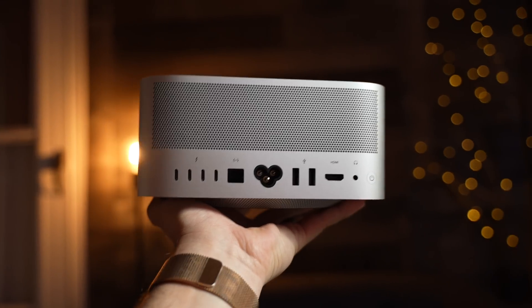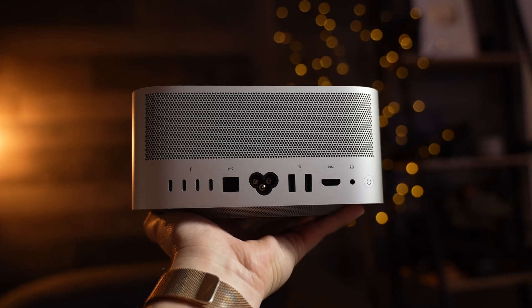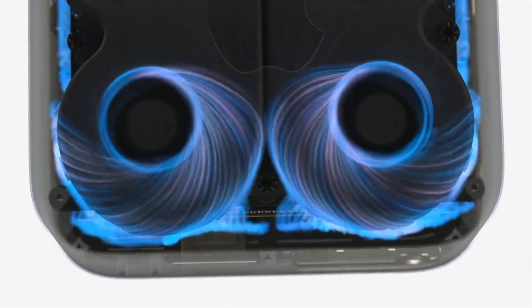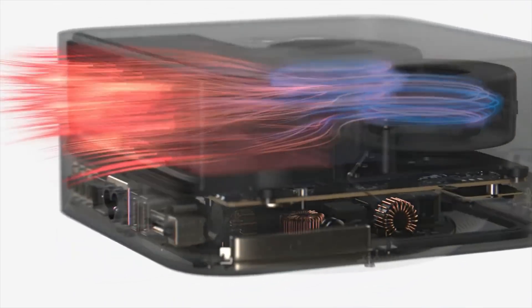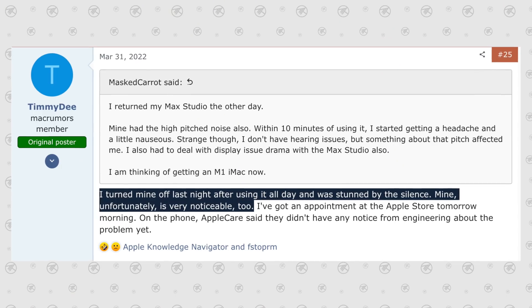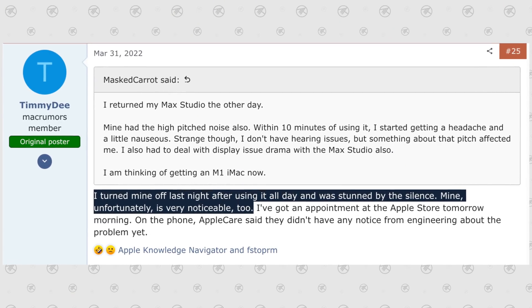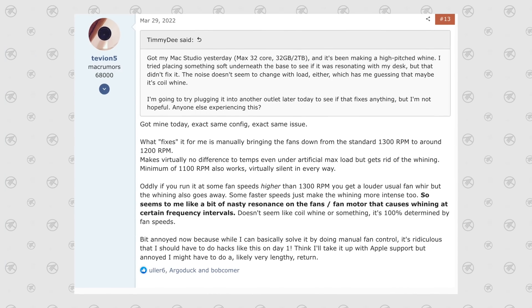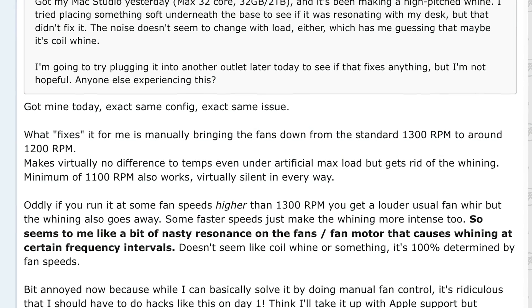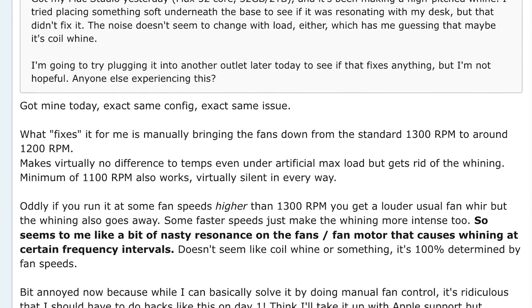This is actually not coil whine in the Mac Studio — it is the fans. There are dual fans in both the M1 Max and M1 Ultra Mac Studios, and they run all the time, at about 1300 RPMs, even though the systems run extremely cool. Some units have a high-pitch sound or whine. Some people have gotten around this using fan control software like TG Fan Pro, which I'll link in the description, to lower the RPM down to about 1100.